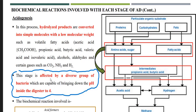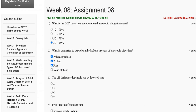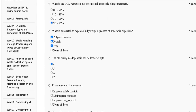This stage is affected by a diverse group of bacteria which are capable of bringing down the pH inside the digester to four. So the correct answer for question number three is option A, four.